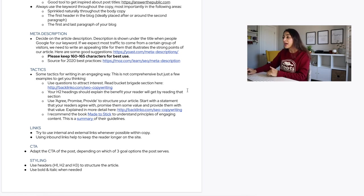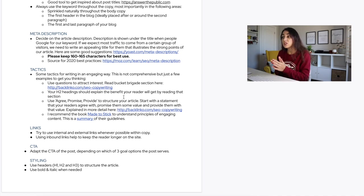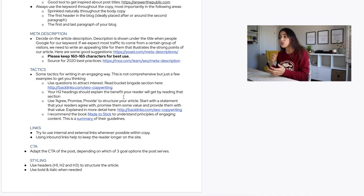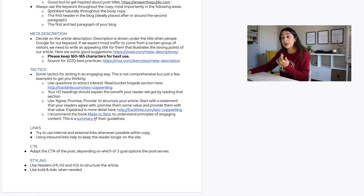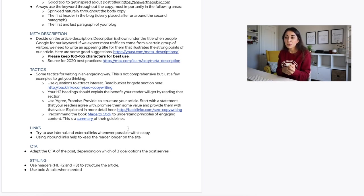Here are some tactics for writing in an engaging way. Use questions to attract interest in your content. Take advantage of H2 headings and explain the benefit readers will get from each section. Always think of your content in this chain: the goal of the title is to get people to read the first sentence, the first sentence to read the second, and so on. Use headings as an opportunity to intrigue your reader and share what value they'll get from that section.